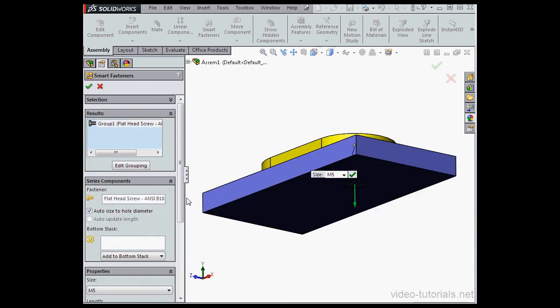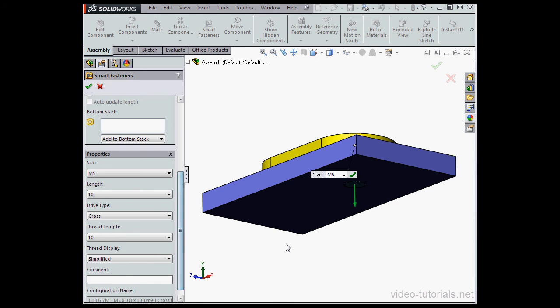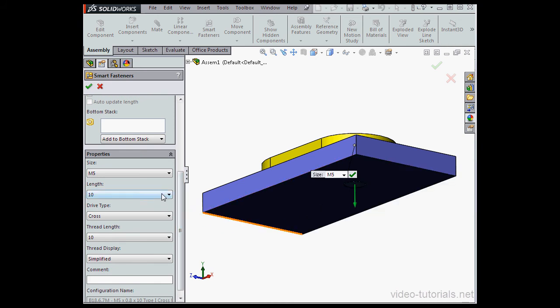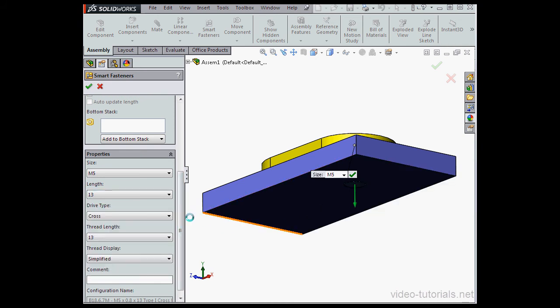As you can see here, our bolt is a little bit short. We can adjust the length manually.